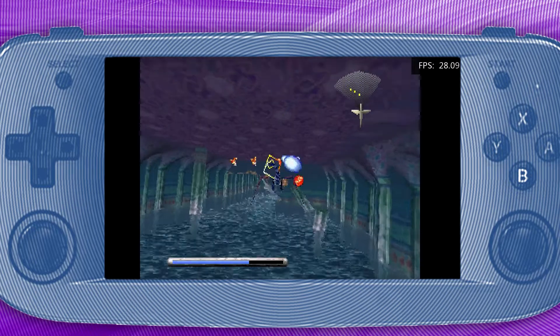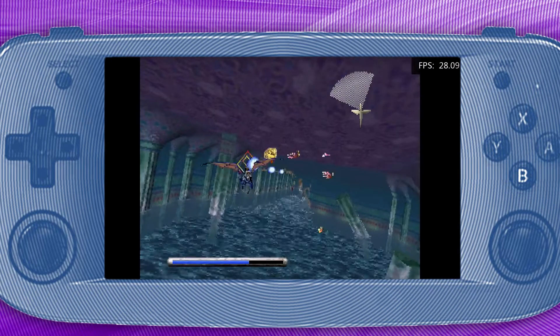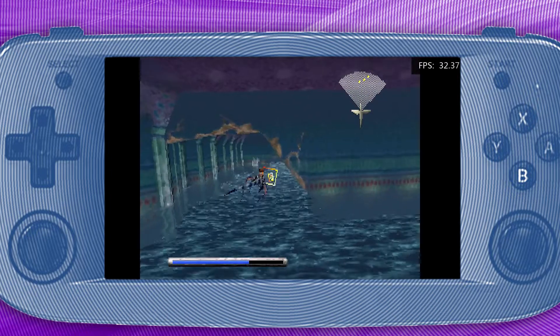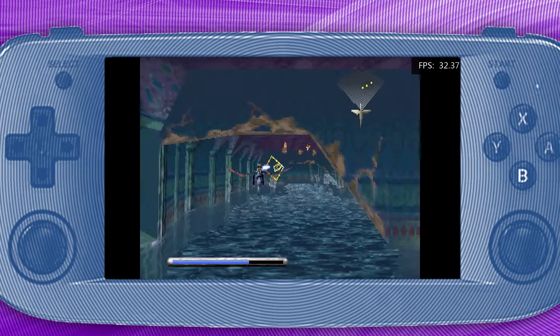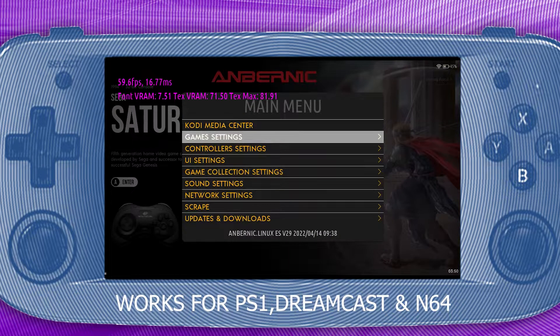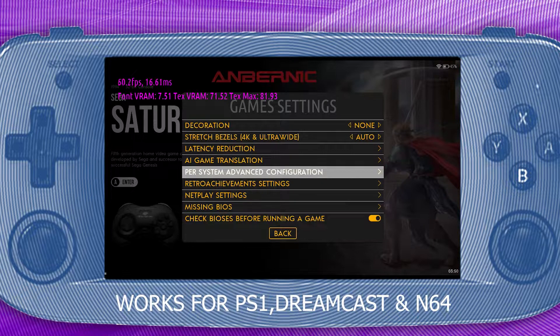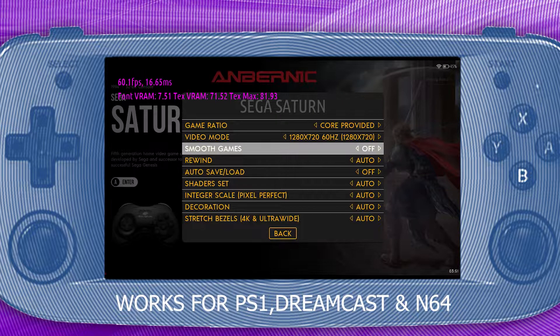Moving on to your higher-end emulators — PS1, N64, Dreamcast, and Sega Saturn. The RG503 doesn't come preloaded with Sega Saturn games, but it runs okay when the settings are modified. Go into the system's main menu, game settings, per system advanced configurations, and turn smooth game off.